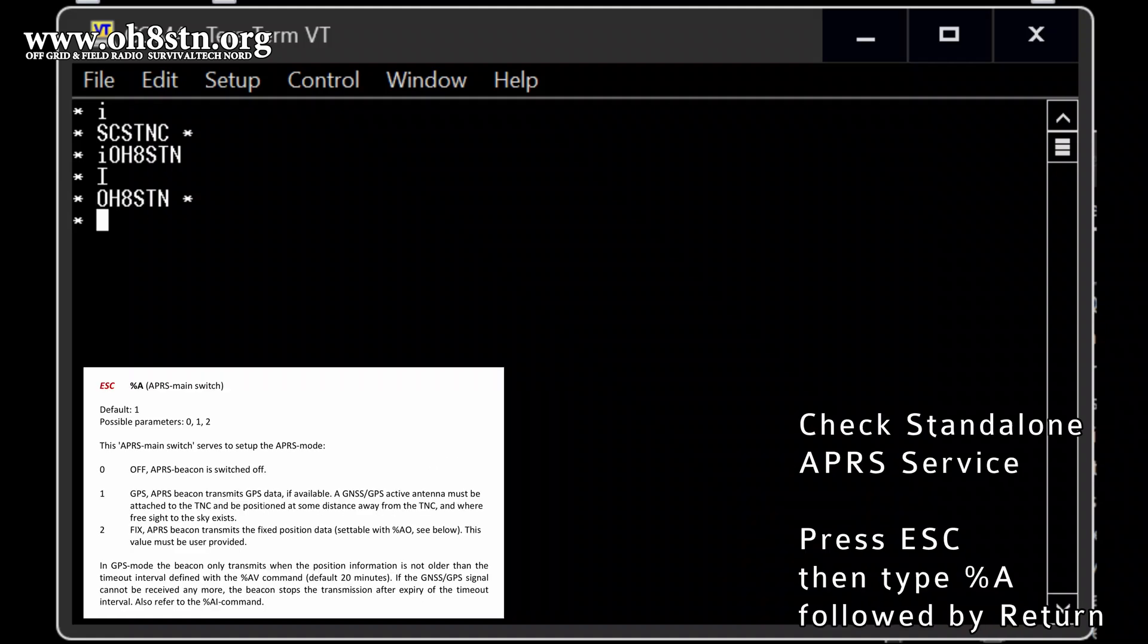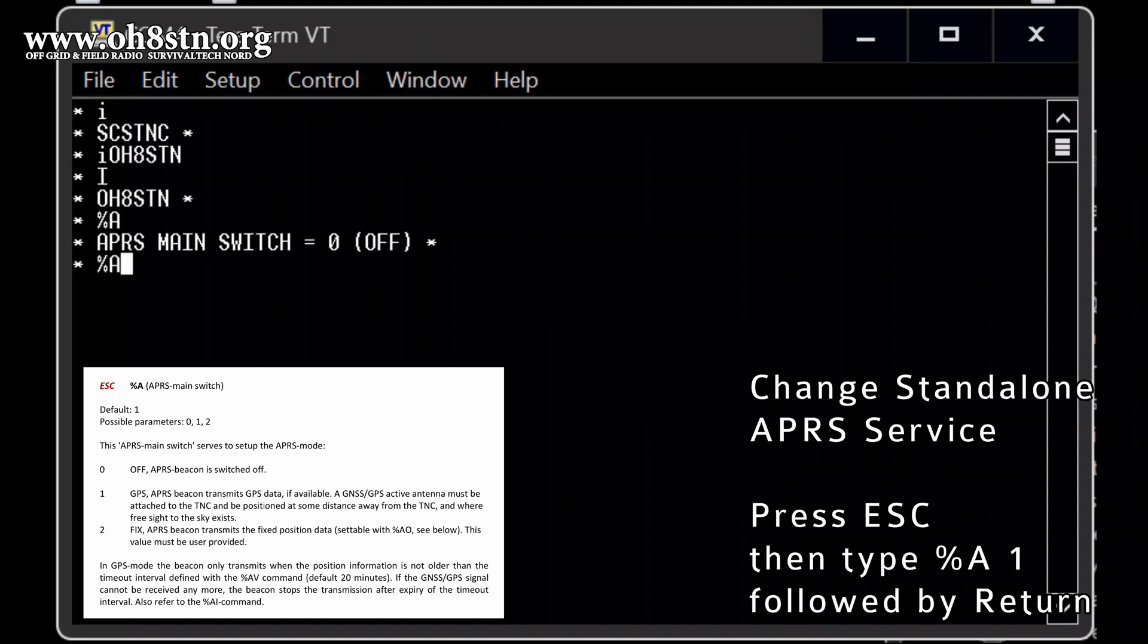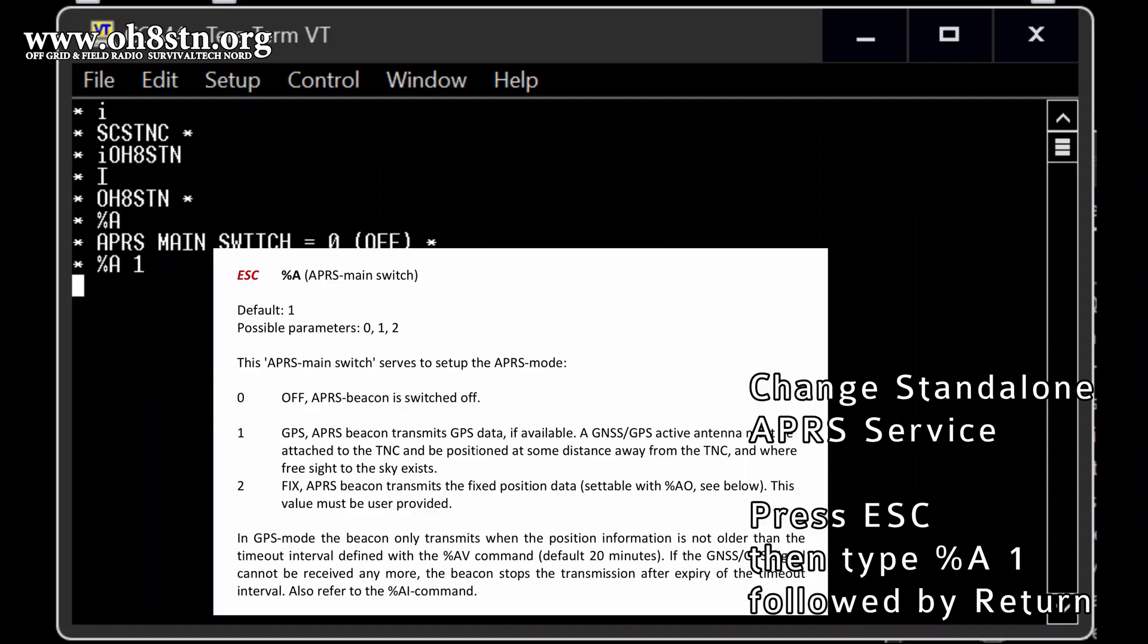ESC. And then the APRS main switch is on zero, which means it's off. So standalone option is off. We will go to one. I will show you what does it mean.